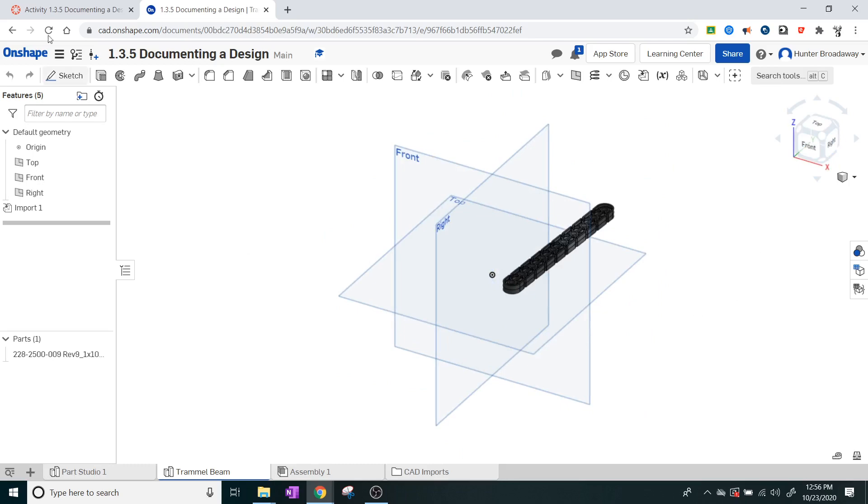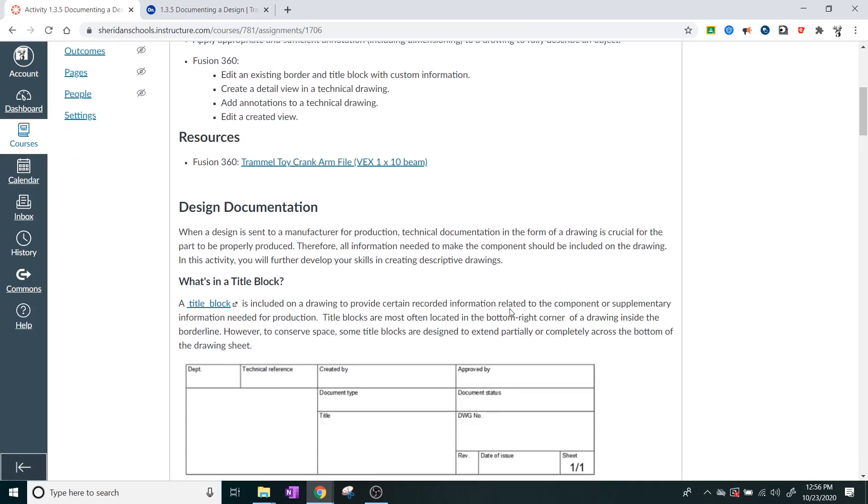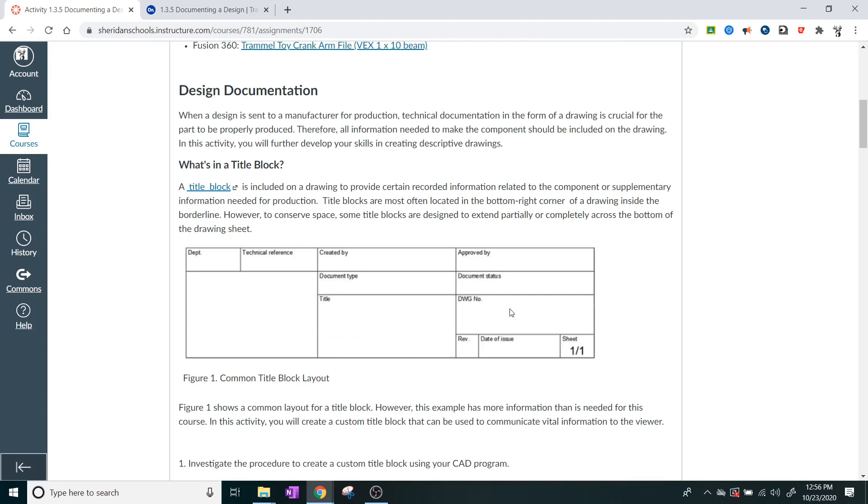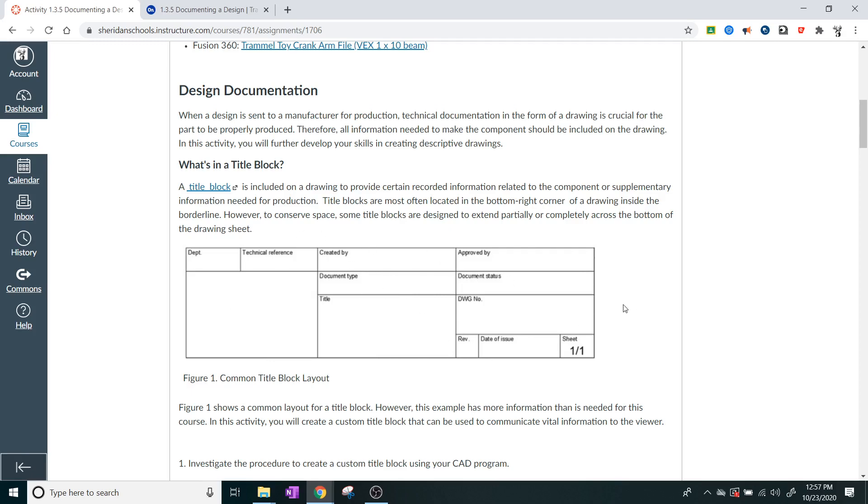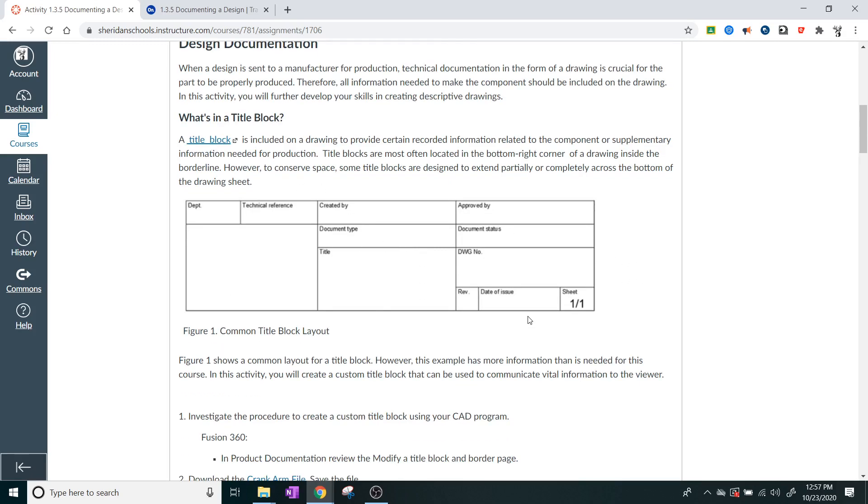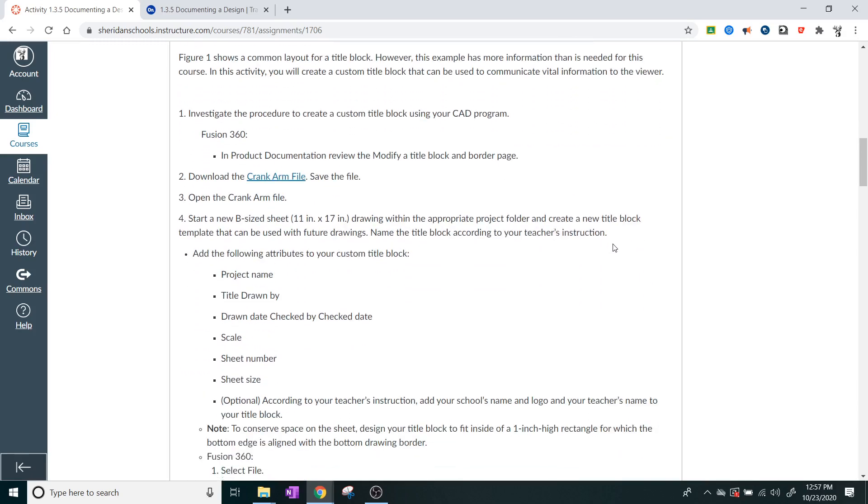Alright. So the next thing that we want to do is let's go in and look and see what's going on. It starts to talk a little bit about a title block. My class will have a custom template that I'm going to give you guys that will be used for a title block. But if you don't have me for class, then the title block is basically just this space down at the bottom that fills in as much information as you can about the part. And the good thing about using this on a computer is that a lot of these things, if you're using your own account and your own files, a lot of these get uploaded automatically. So you don't have to type all of this stuff in.